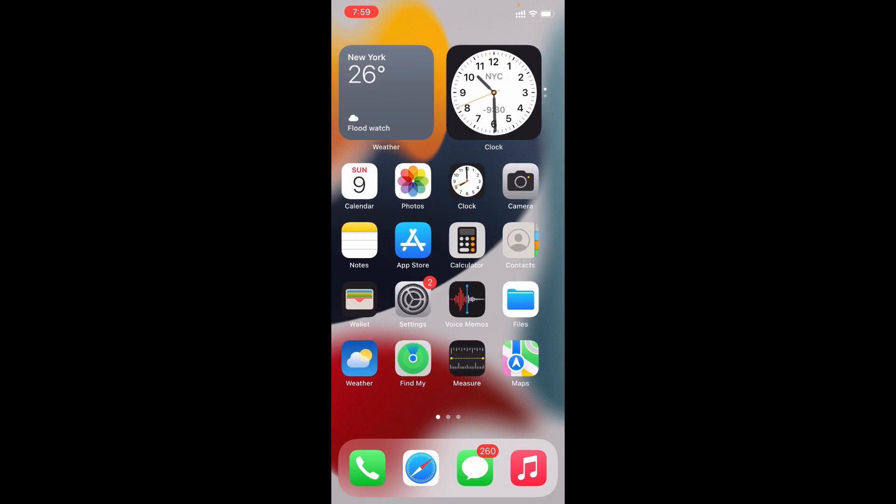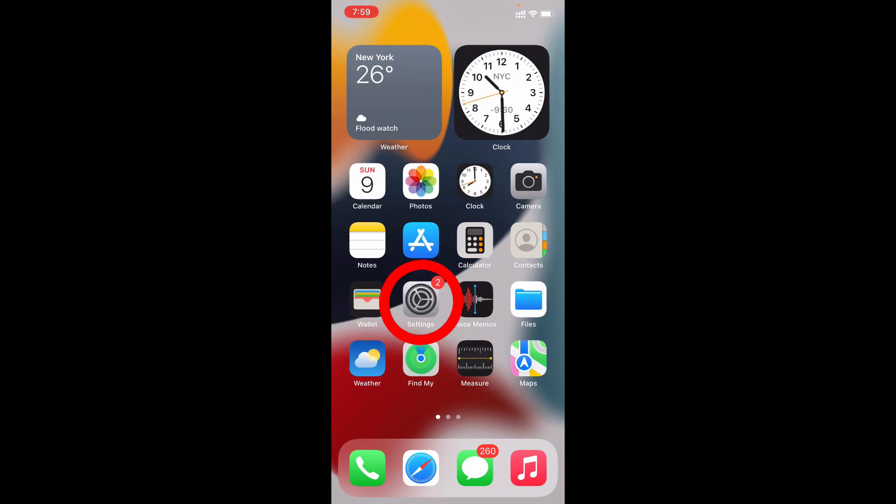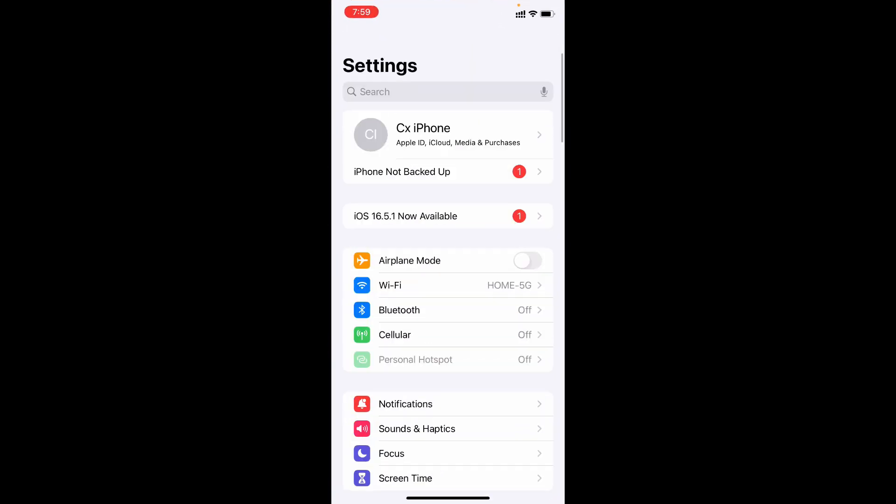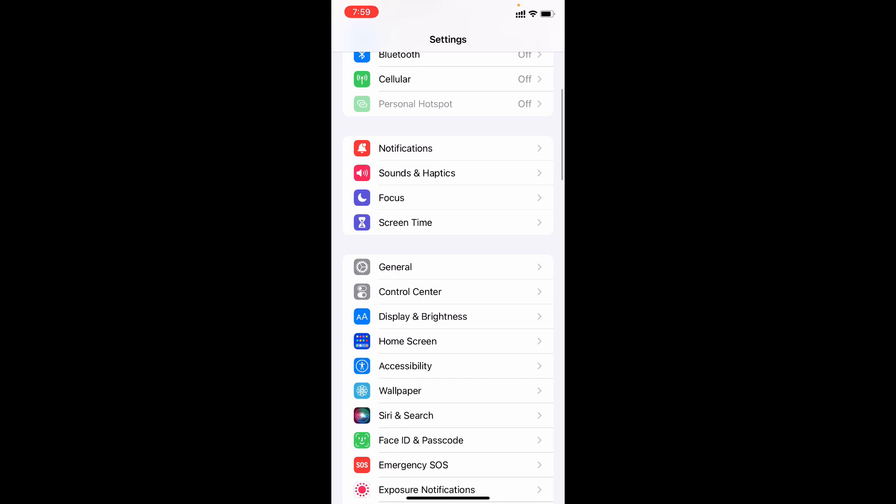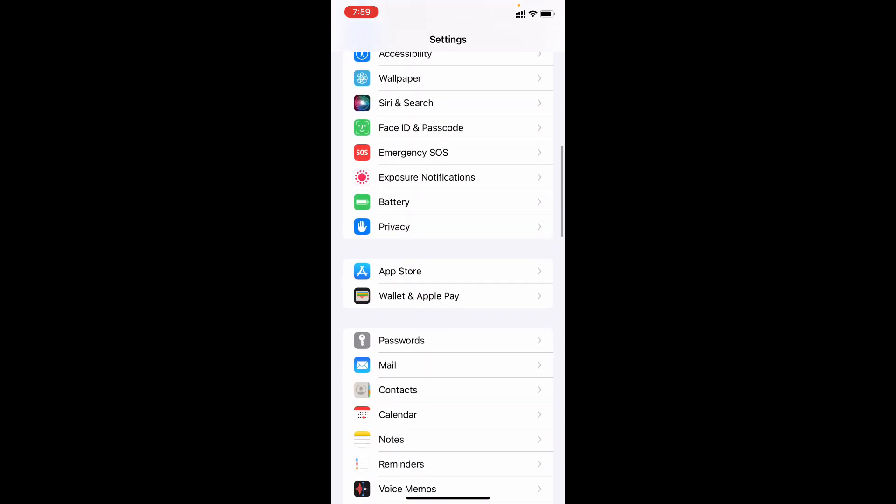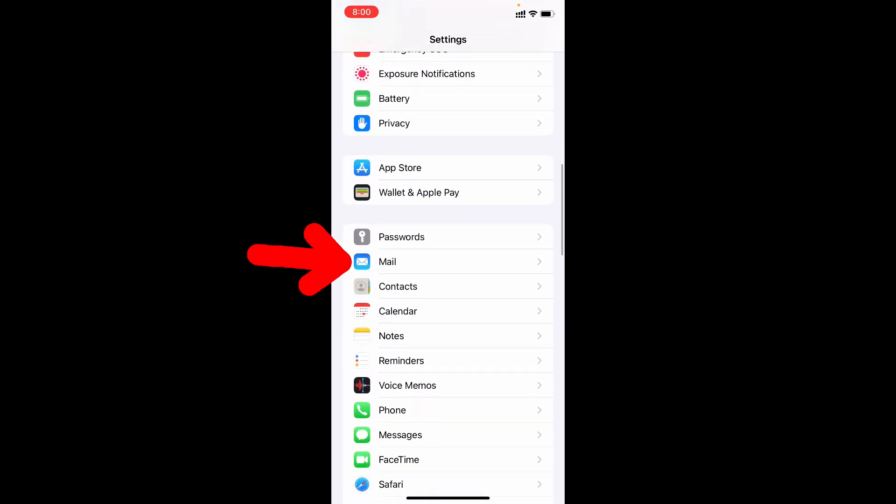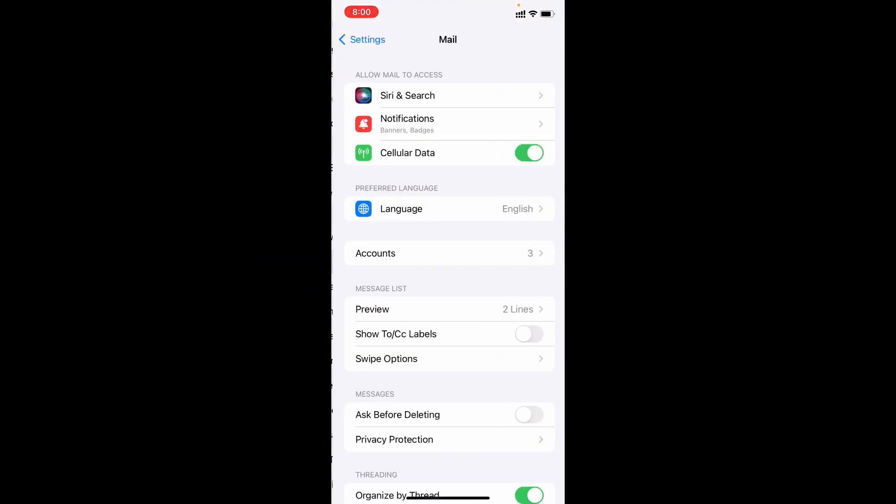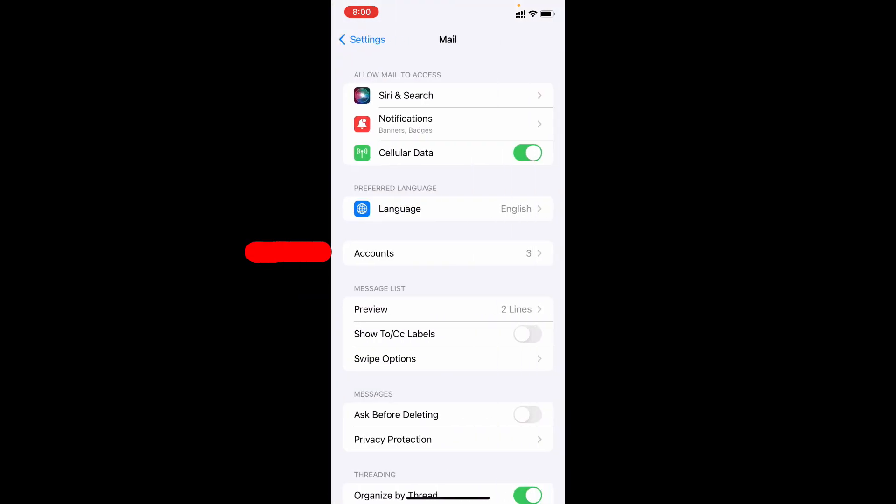So you need to open Settings, scroll down and open Mail app. Then you can see the option Accounts—click that.